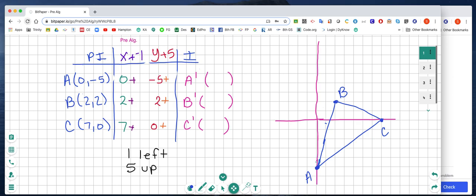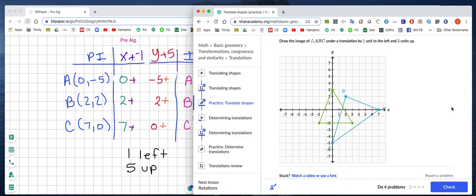I've transferred that triangle to my graph. When I did that, I looked at point A. I started at the origin, which is 0, negative 5. So I went 0 on the x-axis and negative 5 on the y, and that's where I got my 0, negative 5.